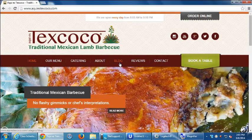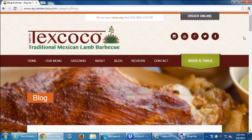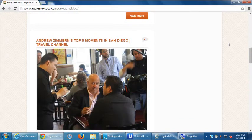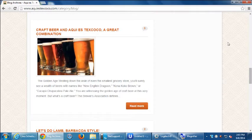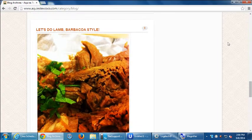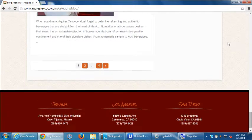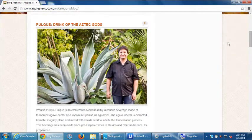This blog has short articles about the variety of things the restaurant is about — being featured on the Travel Channel, the craft beers served, more information about lamb barbacoa itself, and traditional beverages like aguas frescas and aguas de horchata. This blog serves to educate people on the food and beverages offered at the restaurant.